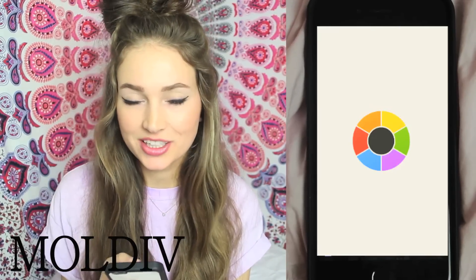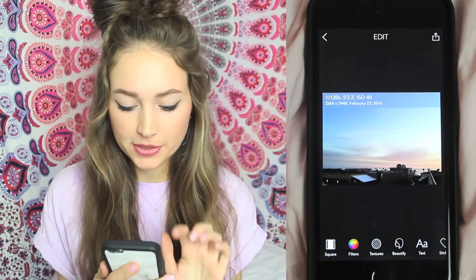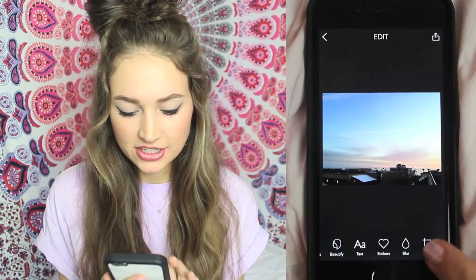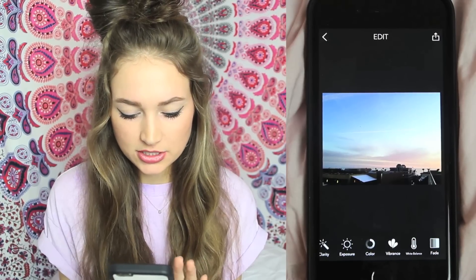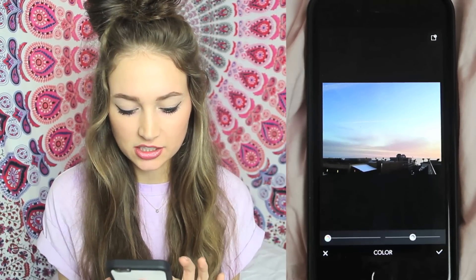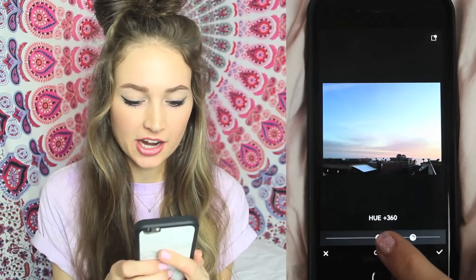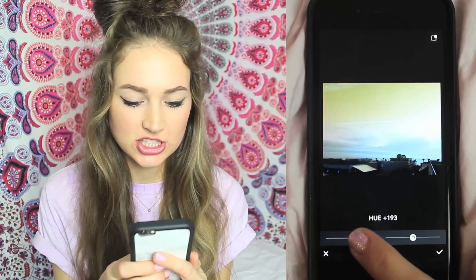Now we're ready to move on to apps. I'm going to show you guys my process for editing all my Instagram pictures. The first thing I do after taking my picture is throw it into this app called Moldiv. I just open up the app, upload the photo, and as you can see there are all these different effects you can add on the bottom. I scroll through and the first thing I like to do is the color effect — this is the coolest thing ever. At the bottom left I move that around and you can see it's totally changing the colors, which is so fun.